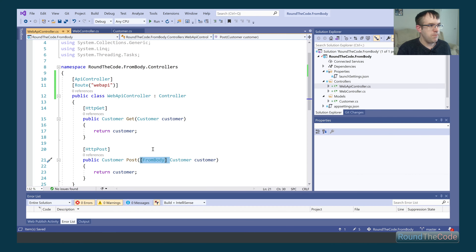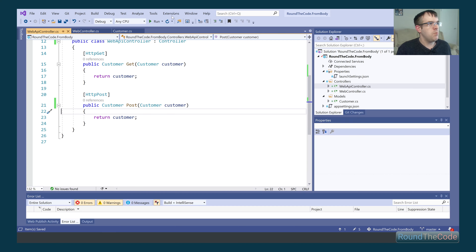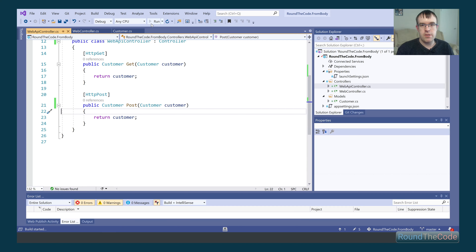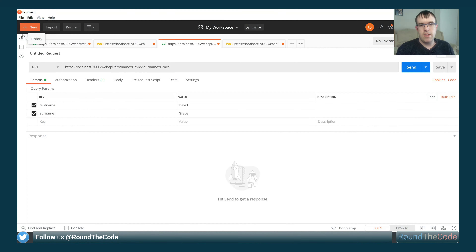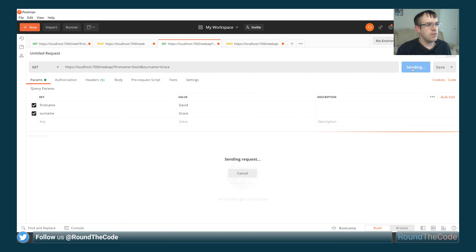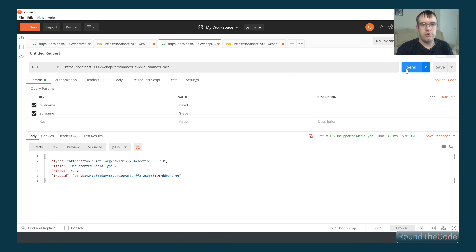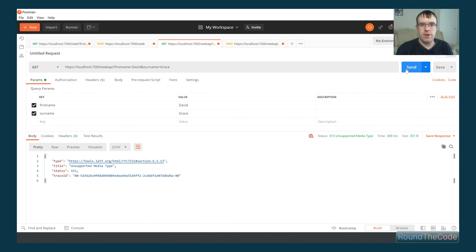If we remove the FromBody attribute and run that again, let's test in Postman to see how it behaves differently. Let's give it a go with the GET request — and as you can see, we've got that 415 unsupported media type error. So the GET request is not working for us at the moment.